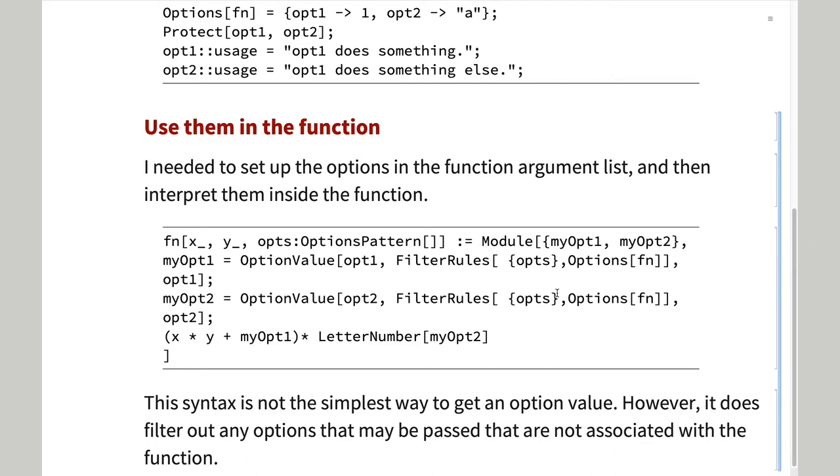This generic code shows how. Note the use of ops colon options parameter. This permits us to have no options specified or as many options as the user wants. The options are then extracted from the list.